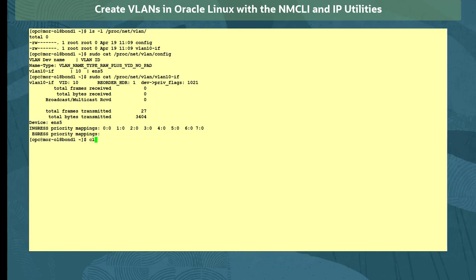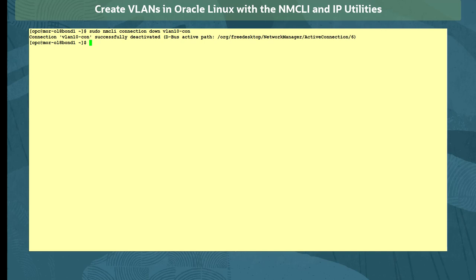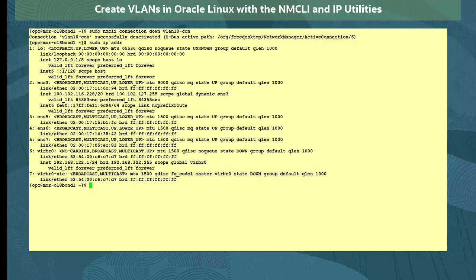With the VLAN created, we can now look at removing a VLAN interface. First, deactivate the connection by setting its state down with the sudo nmcli connection down command. We verify the connection is down with the sudo ipaddr commands, which show the device not listed anymore.